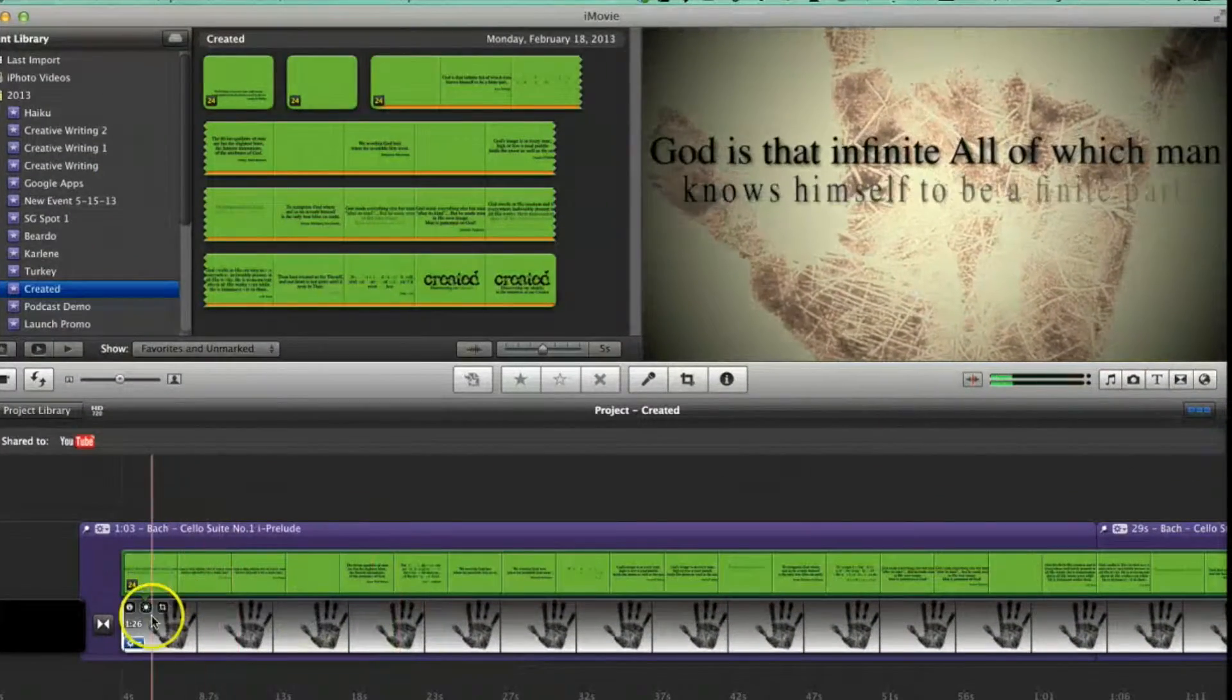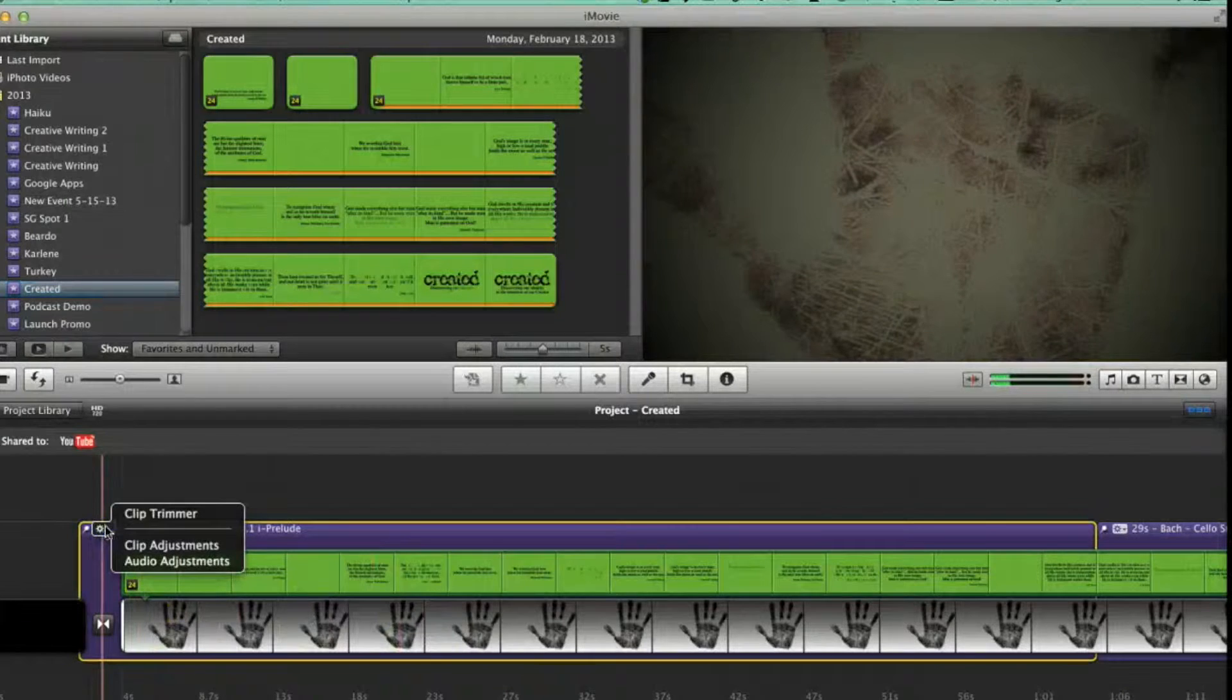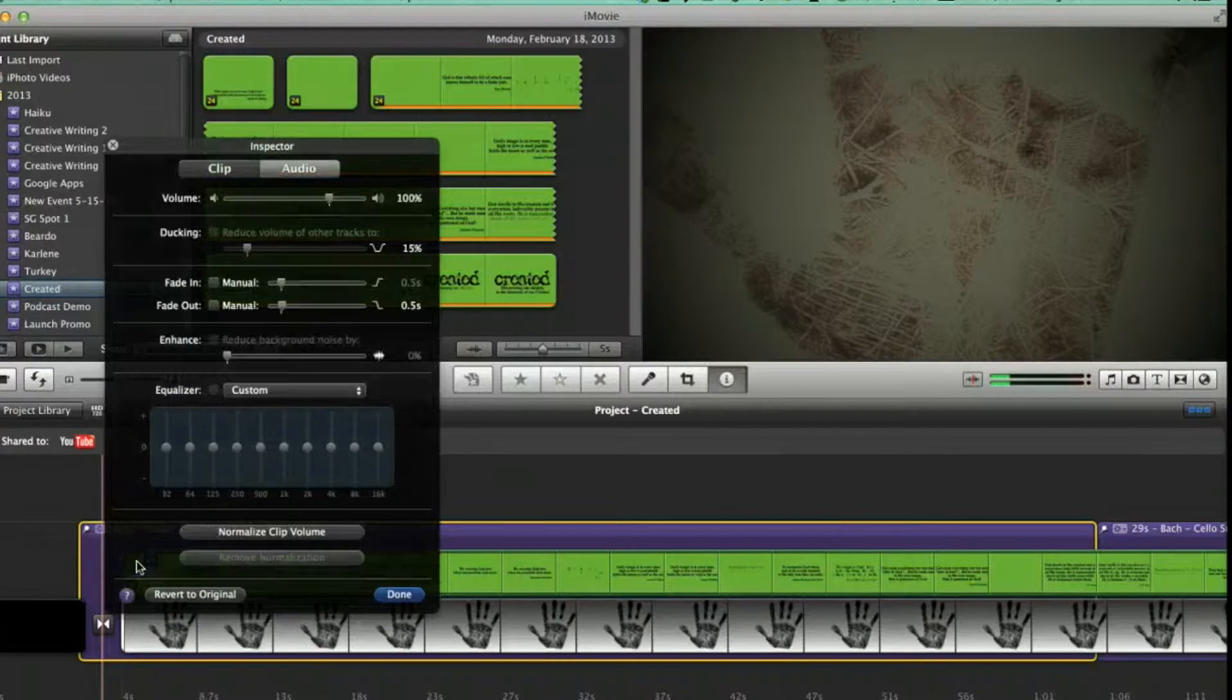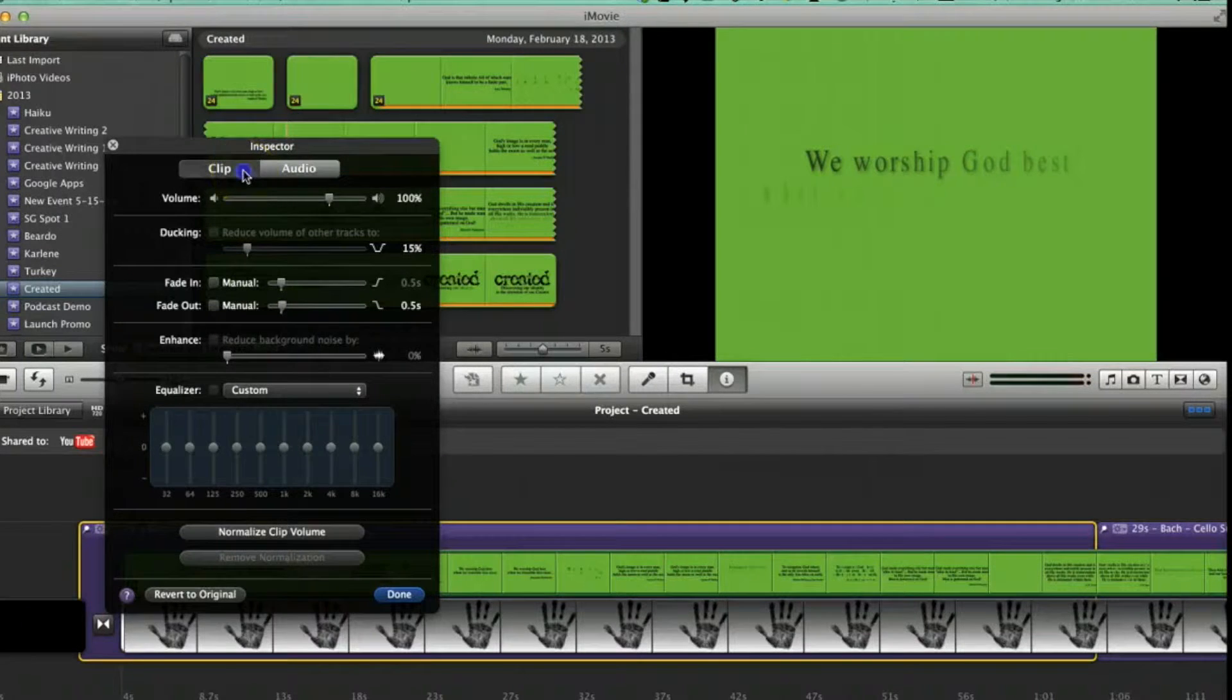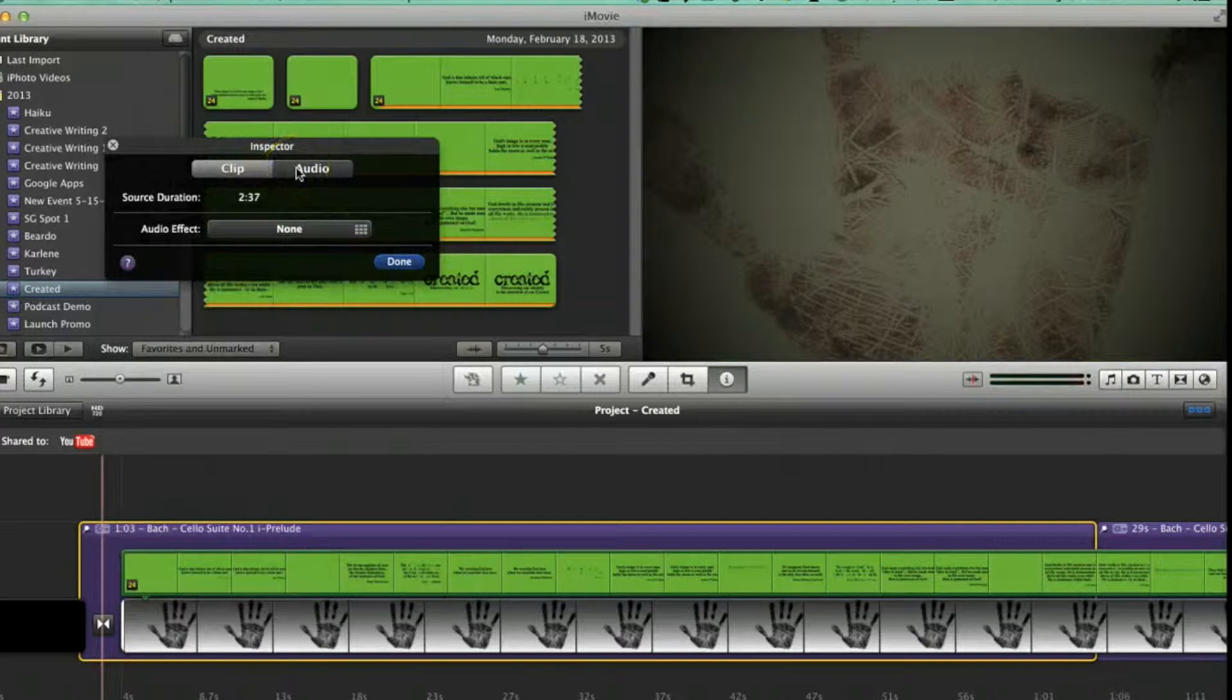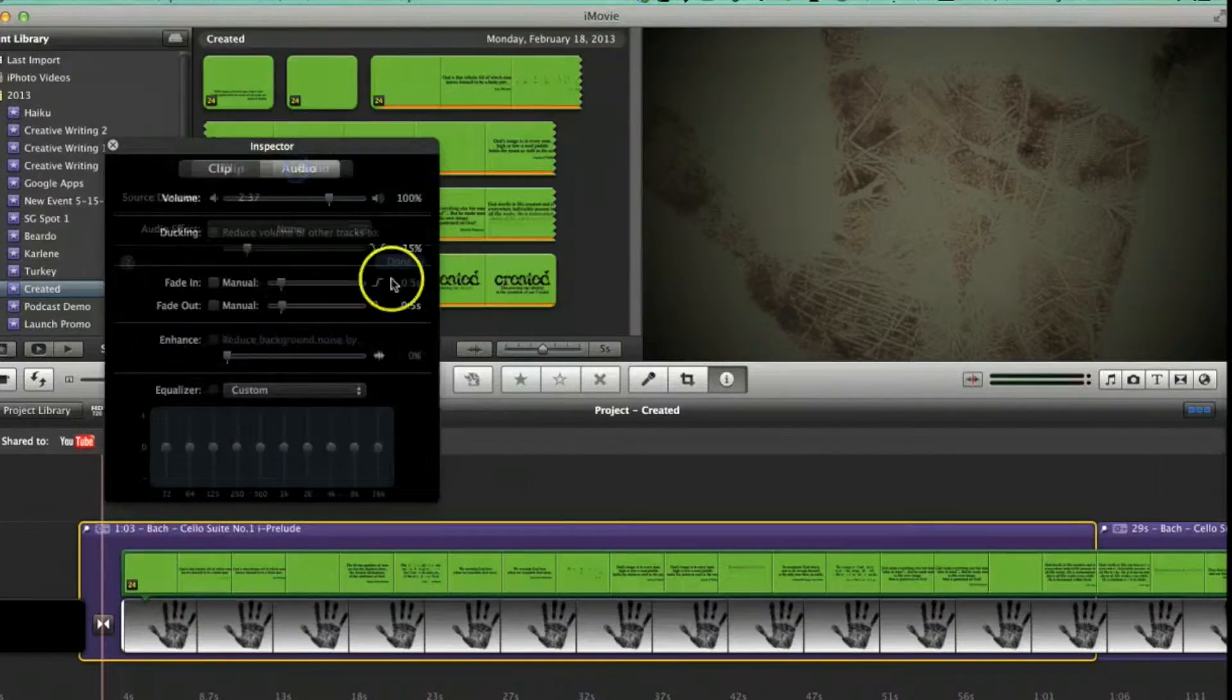In iMovie 9, each component - the audio, film, and still pictures - had their own control panel. When you wanted to change the audio fade time, for example, you clicked on the audio control button and a panel popped up. That has all changed drastically.